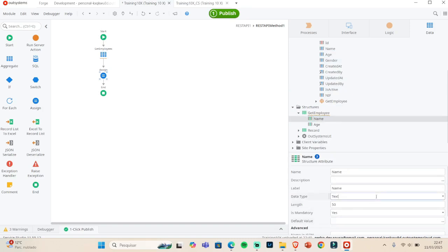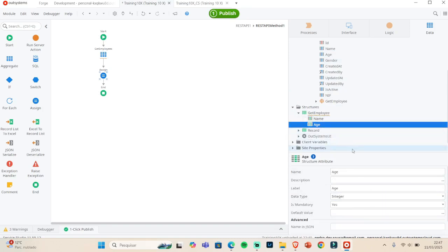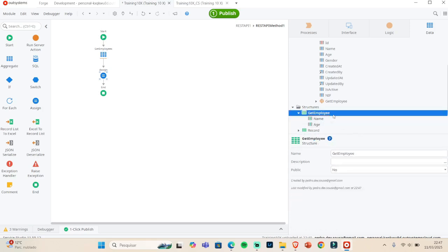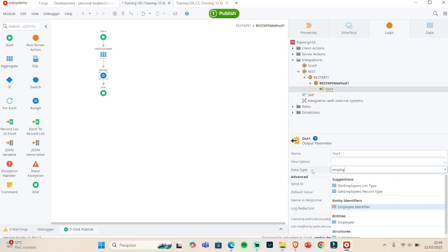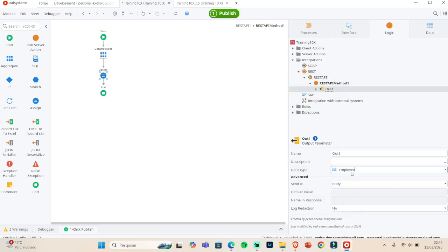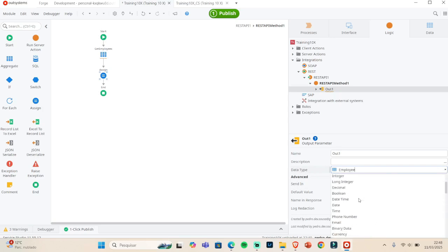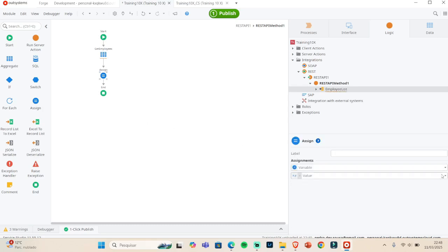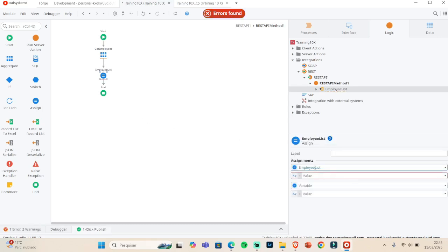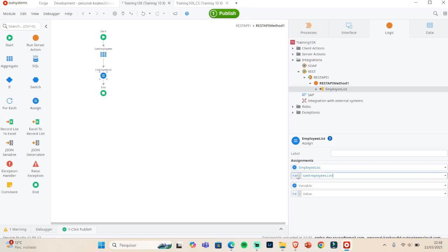In this case I'm just going to send the name and the age. We have the name and the age in the structure. We go back to the methods and change the output to use the employee structure, and we need to change it to a list — we want to retrieve a list, not just a single employee record. Now we have the employee list as the output.